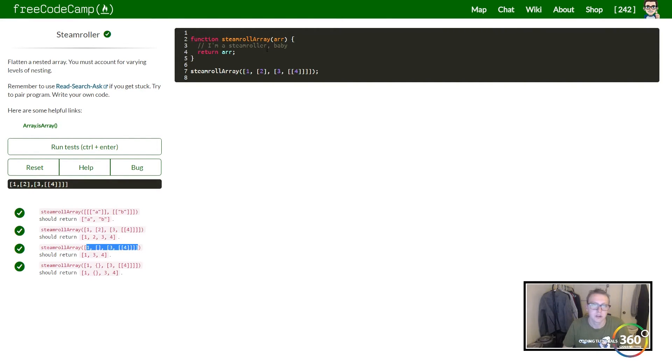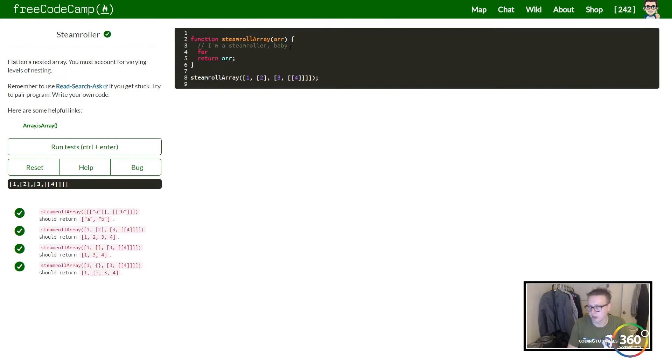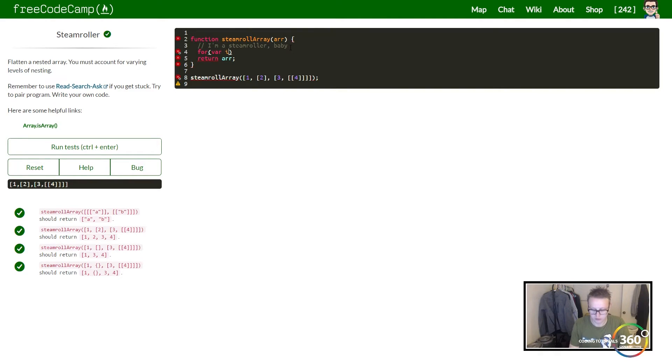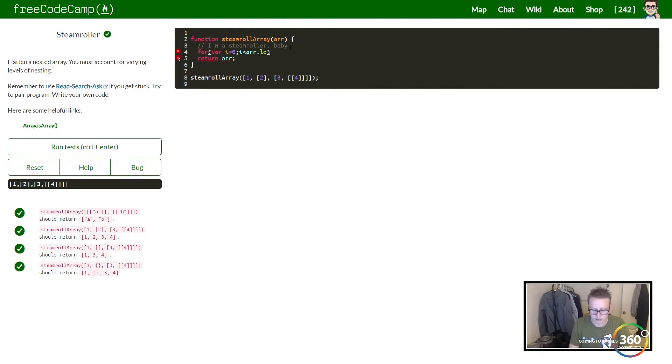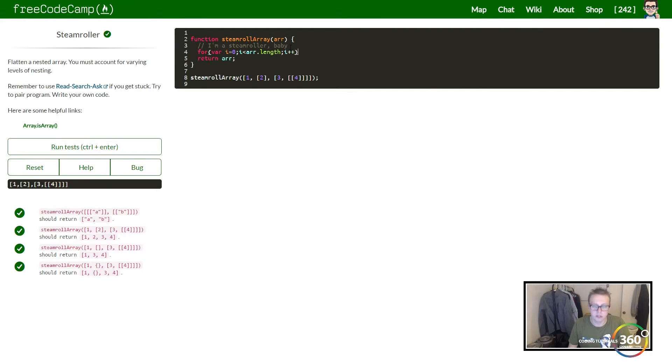So the way that I did it was I created a simple for loop: for (i = 0; i < arr.length; i++).